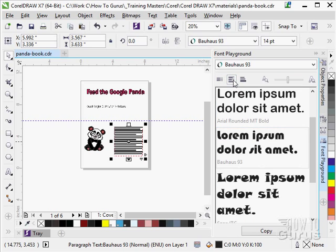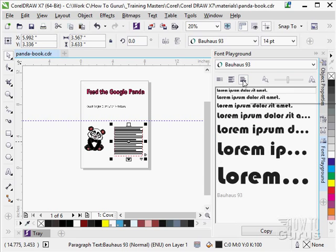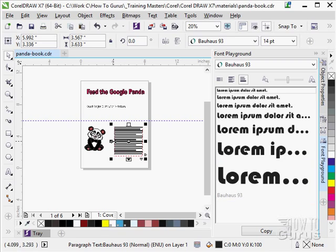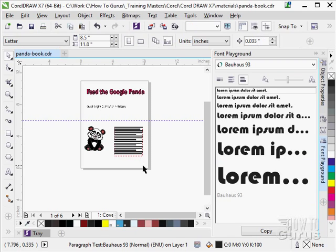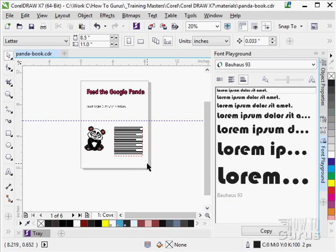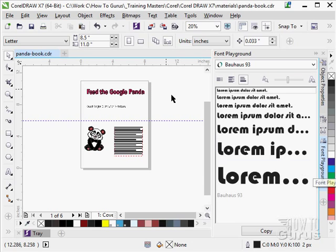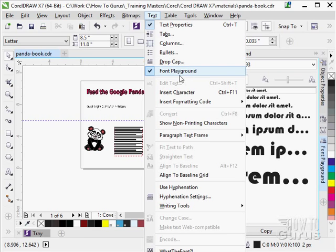And once you find something which you like, you can then go ahead and give it a try by copying it and then pasting it into your layout. Now of course you would be exchanging this text later on for real text. But until you have your real text written, this gives you a chance to at least get your placement down. So that's the font playground. And again you can see it right, right there.